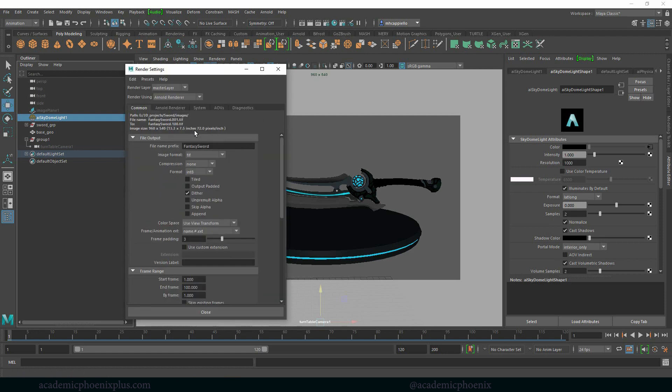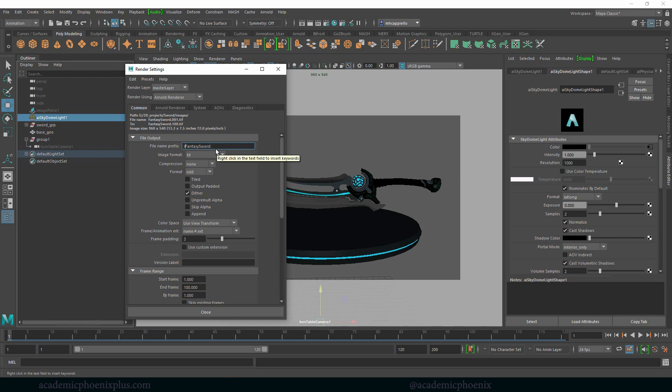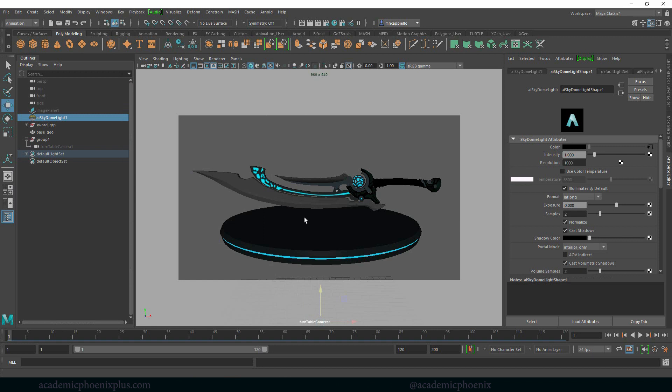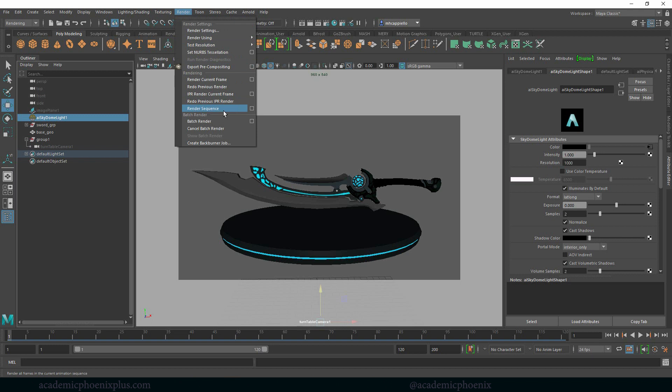Double check to make sure you know where this is heading. Mine is going to head to sword and then it's going to go to images, right? So if I want this to go to a folder, I recommend that you call this like render and then put a slash between it so that it creates a folder and then every render is going to be called fantasy sword 001, 002, and so on. Alright, so next, the final step, let's go to rendering, render, render sequence.